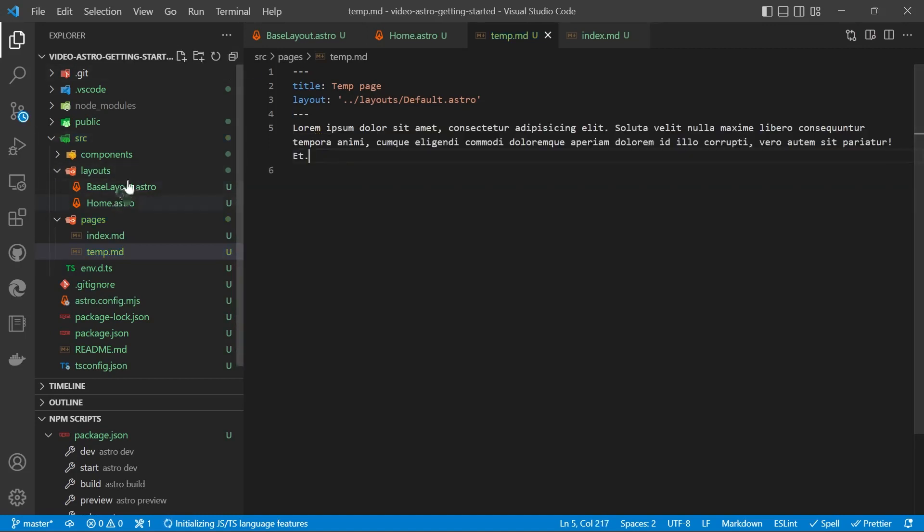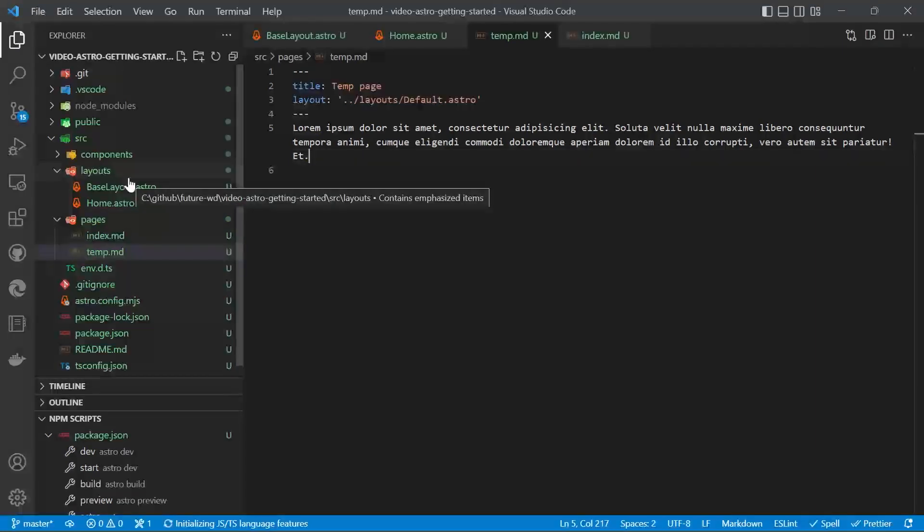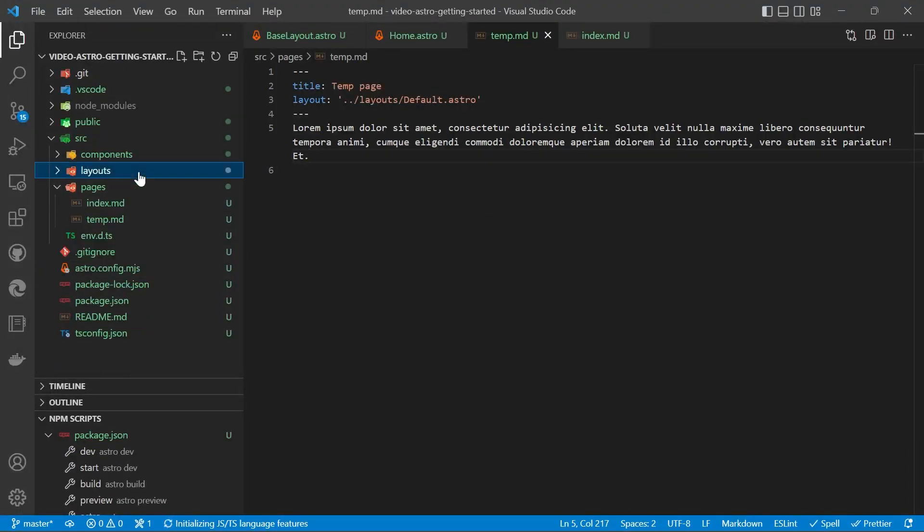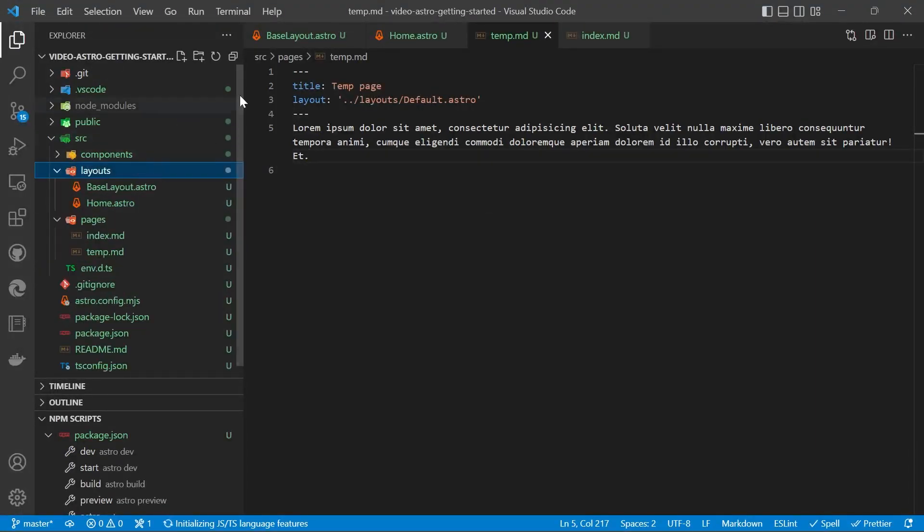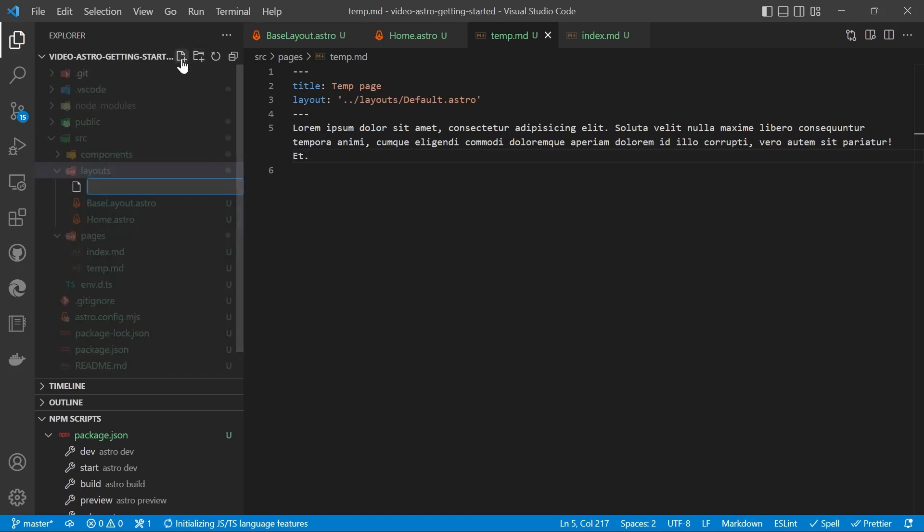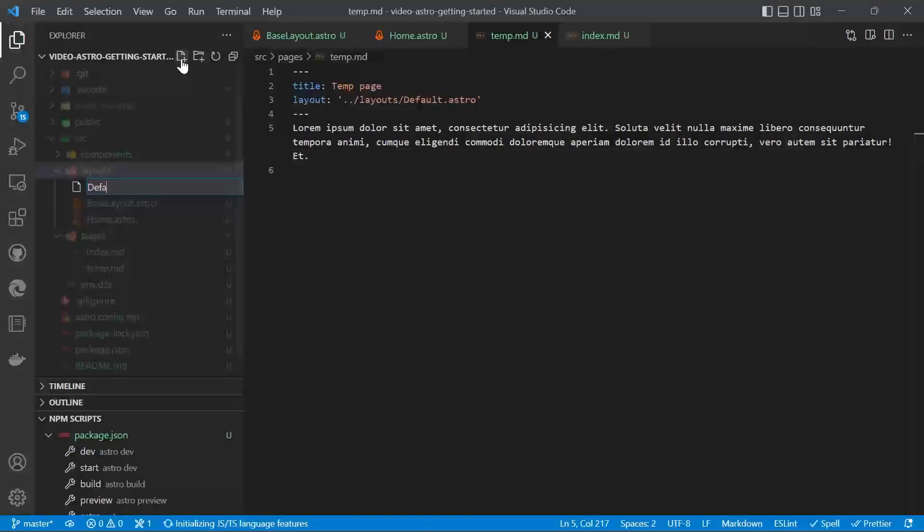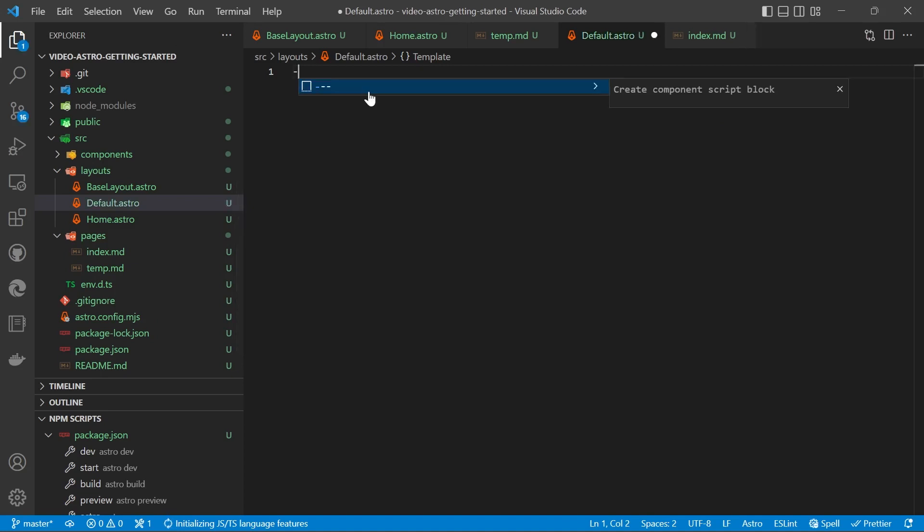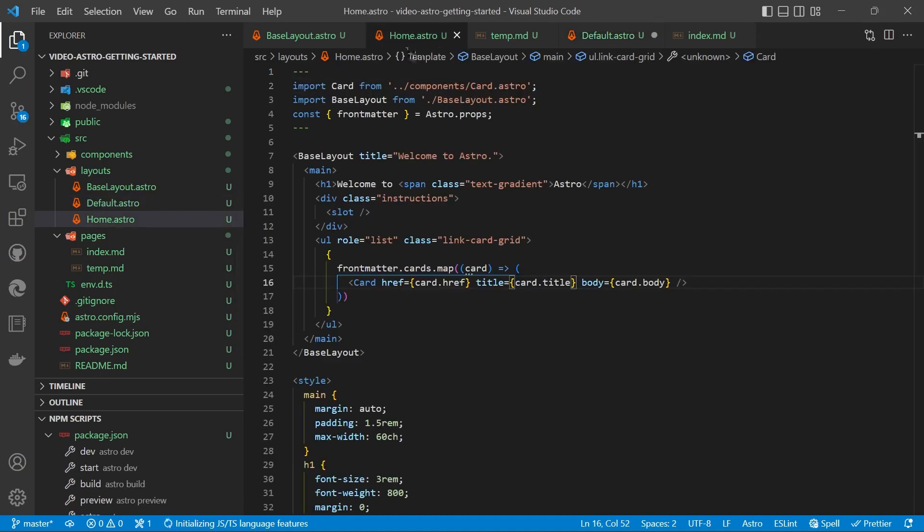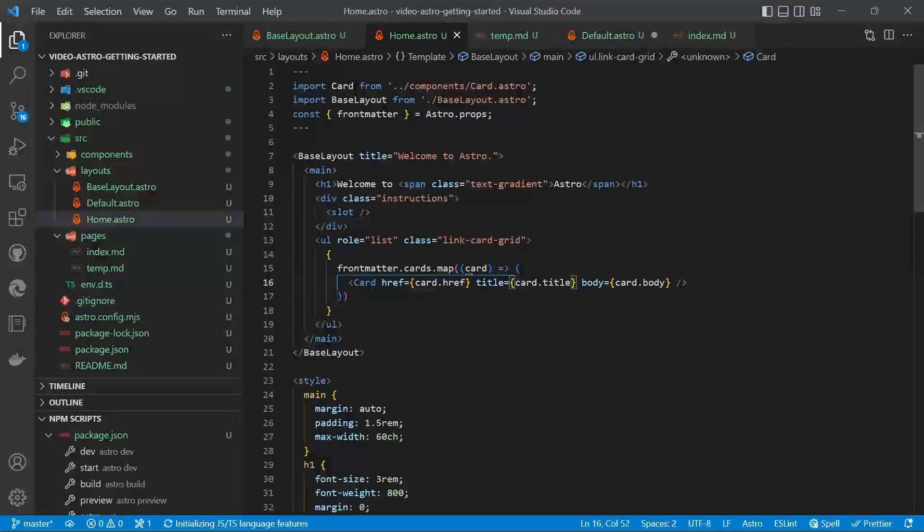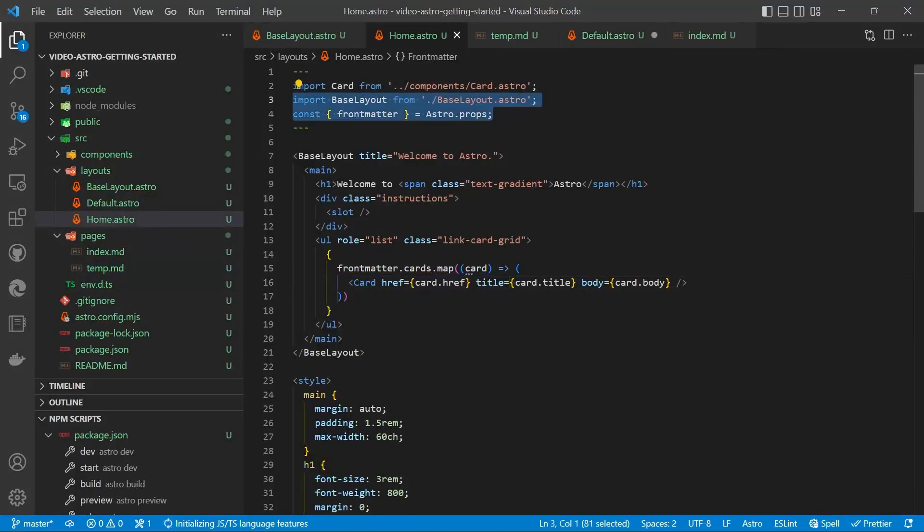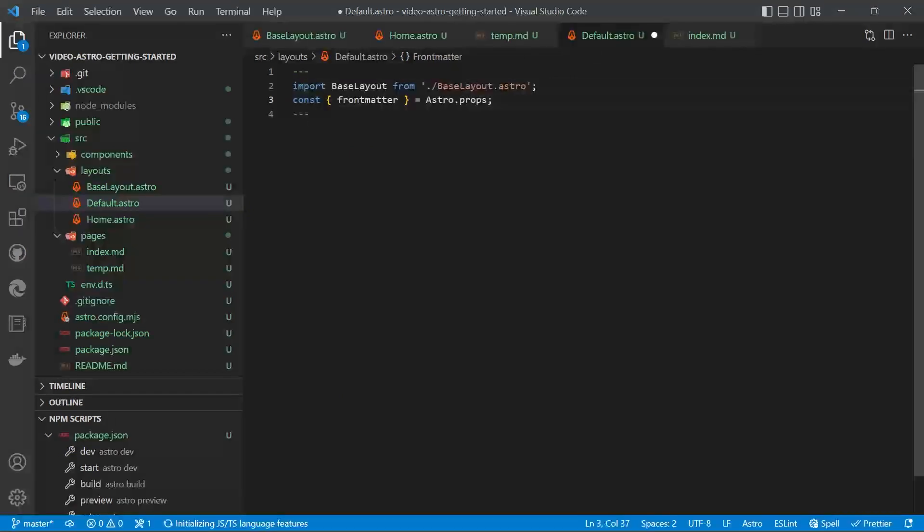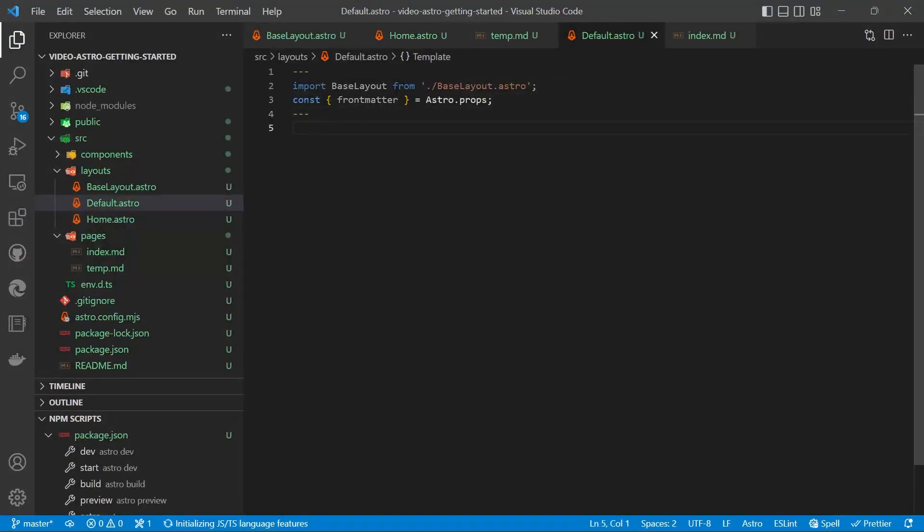Then we'll go into our layouts and we'll make a layout called default. Go back into our home and we can copy out the base layout and the front matter variable.